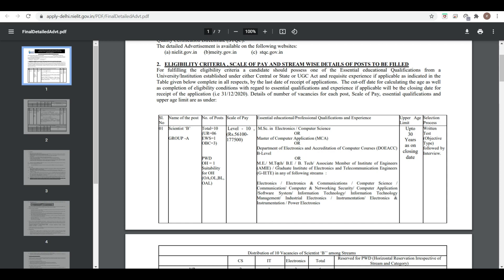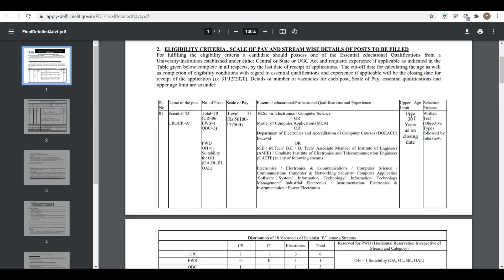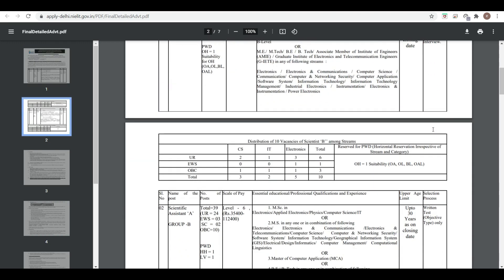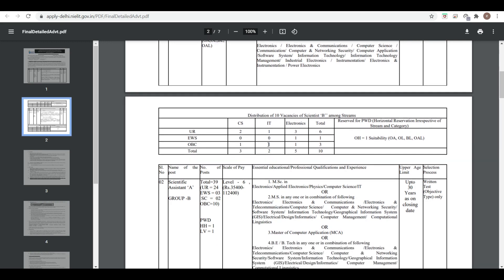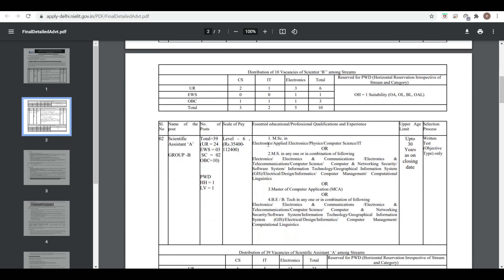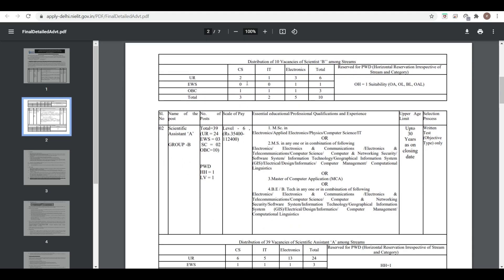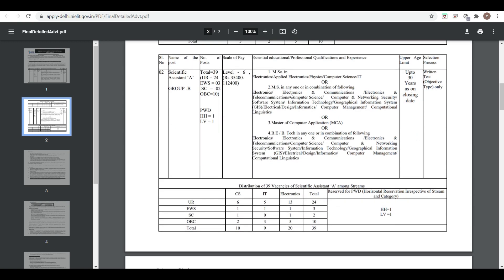M.Tech, B.Tech, or Associate Member of the Institute of Engineers in any of the following streams are eligible: Electronics, Electronics and Communication, and Computer Science. The age limit is 30 years. Written test followed by interview is the selection criteria. Category-wise distribution includes CSC, IT, and Electronics streams.